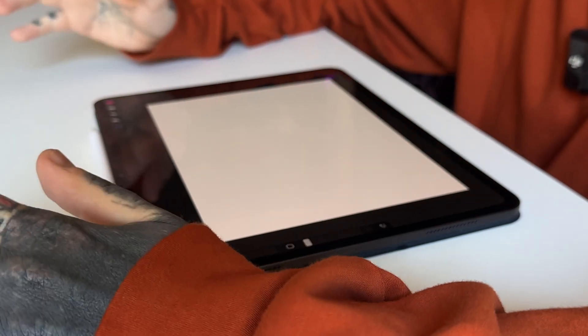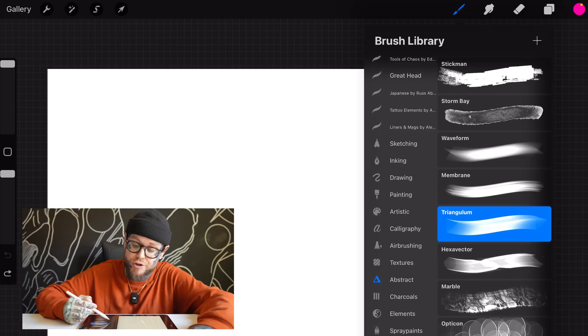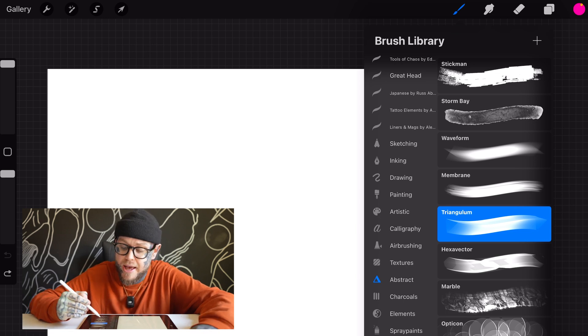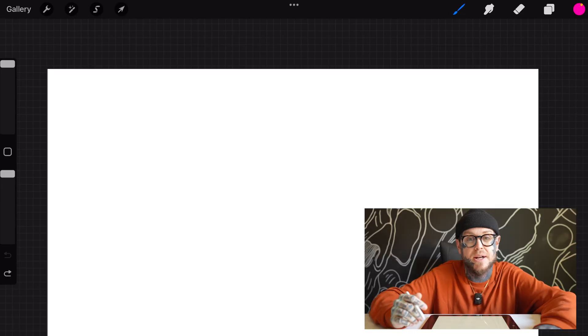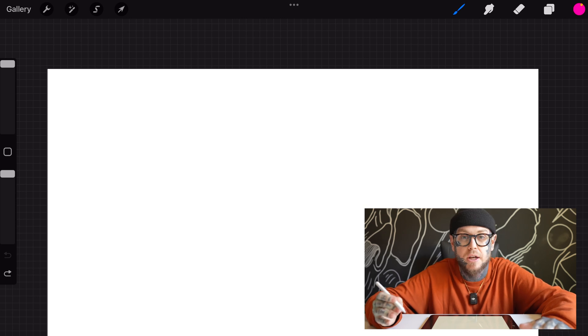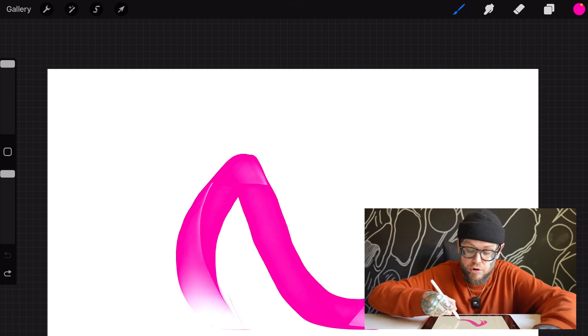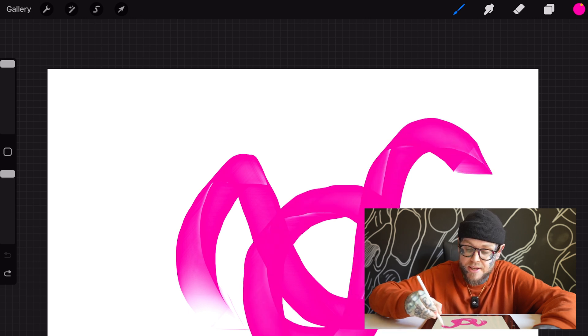To show you exactly what I mean about barrel roll inside Procreate, I've got the new iPad and Apple Pencil here. If I open up my brush library, I've gone to the abstract section and chosen Triangulum. This is a really good brush to show you the caveat I've found when using this inside Procreate. I've got a pink magenta color chosen and I'm going to take my Apple Pencil and move it around the screen, trying to use barrel roll — but as you can see, nothing is happening yet.